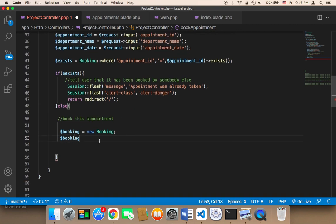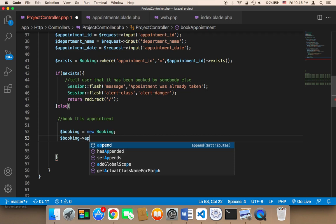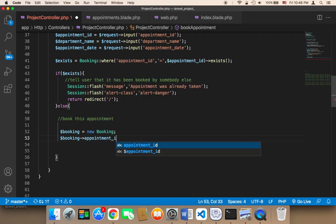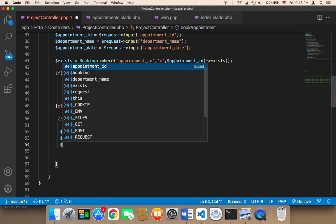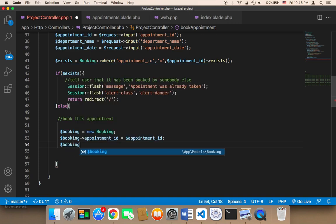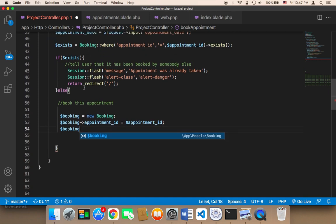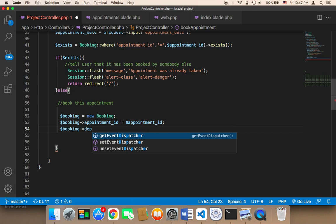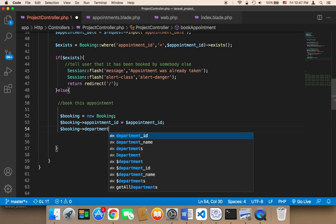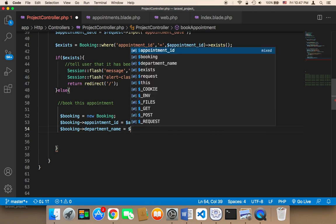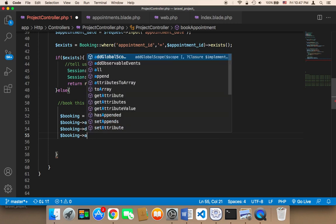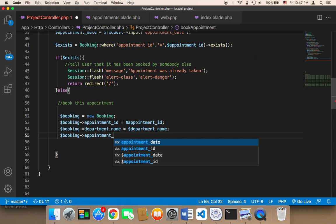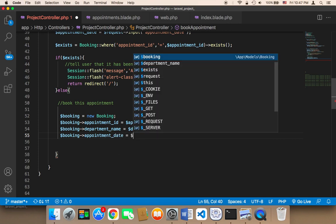I'm going to set booking appointment_id equal to the appointment ID. Then for the name and date, I'll set booking department_name equal to the department name, and booking appointment_date equal to the appointment date.